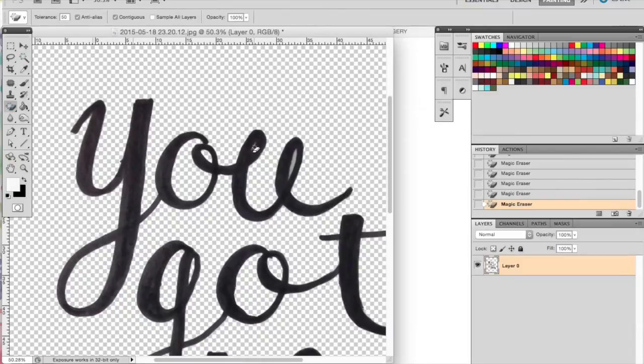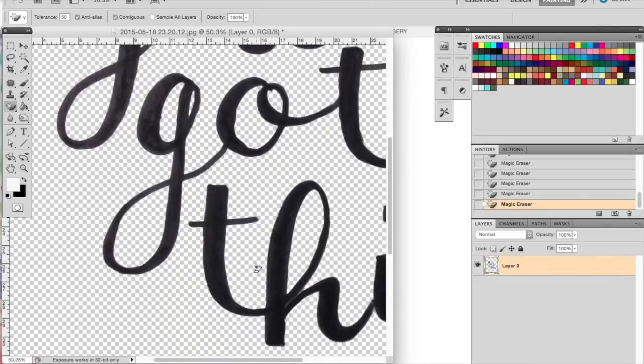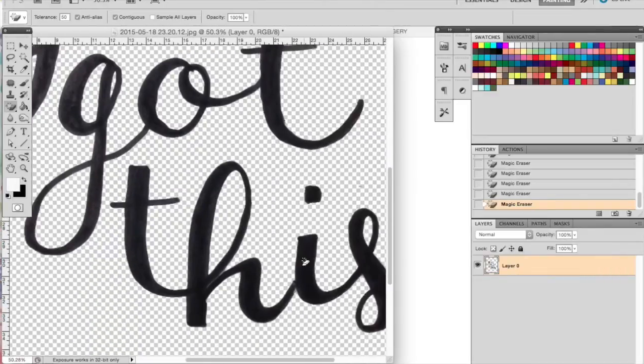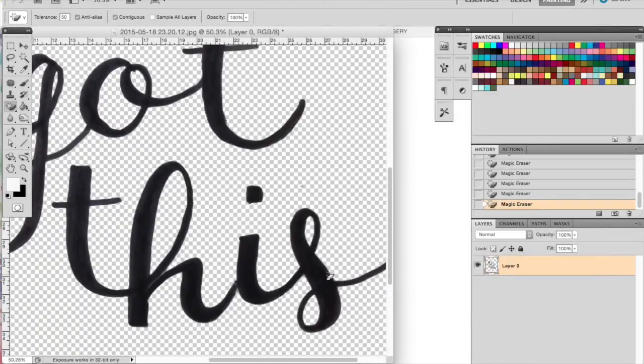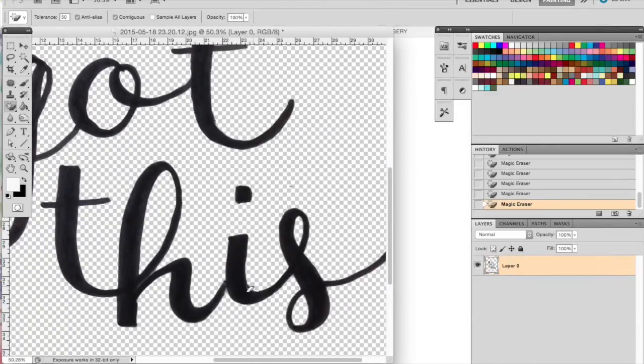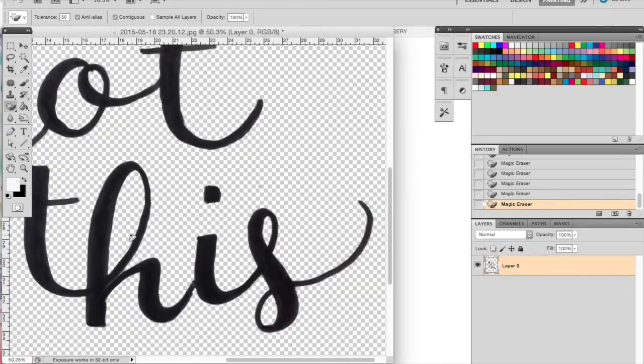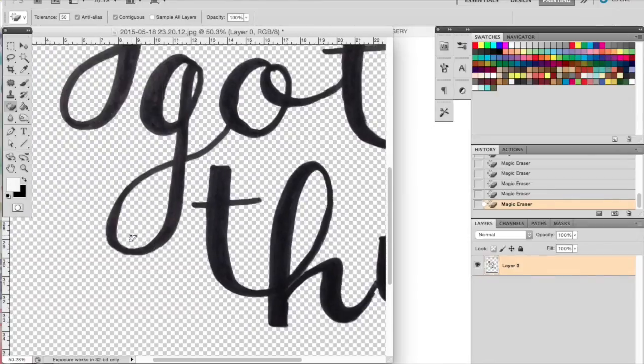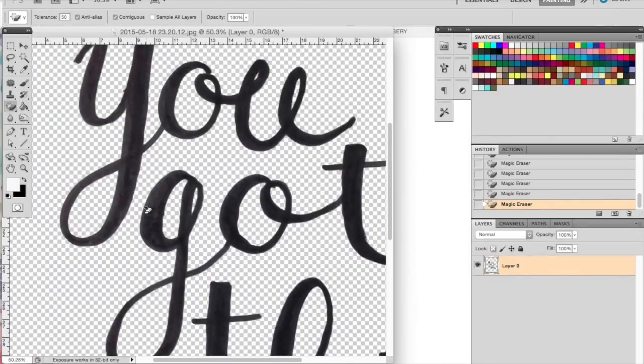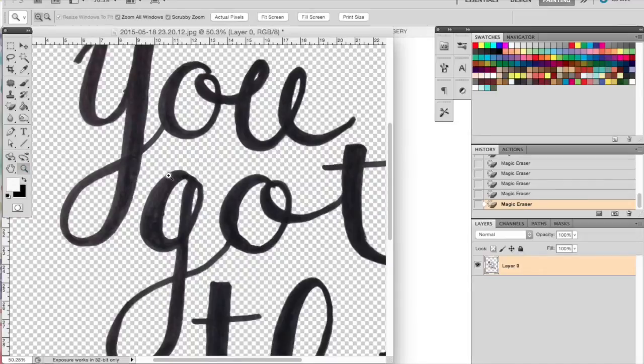So play around with that and see the results. If you click something you don't want, simply Command-Z and undo it, and continue on, making sure to delete all of the little pieces inside the letters as well.